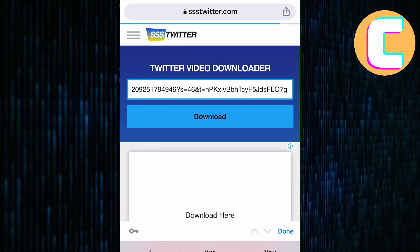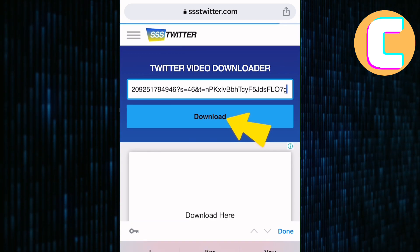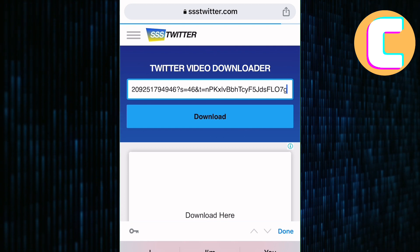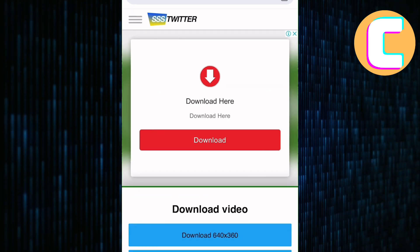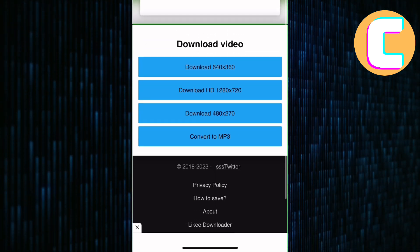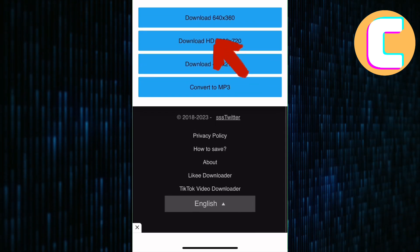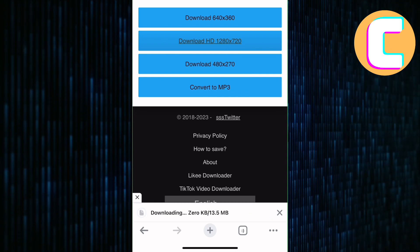What you have to do next is tap on download, and you will get a prompt asking to choose the resolution of the video. I will go with HD, and as you can see, I am now able to download the video.